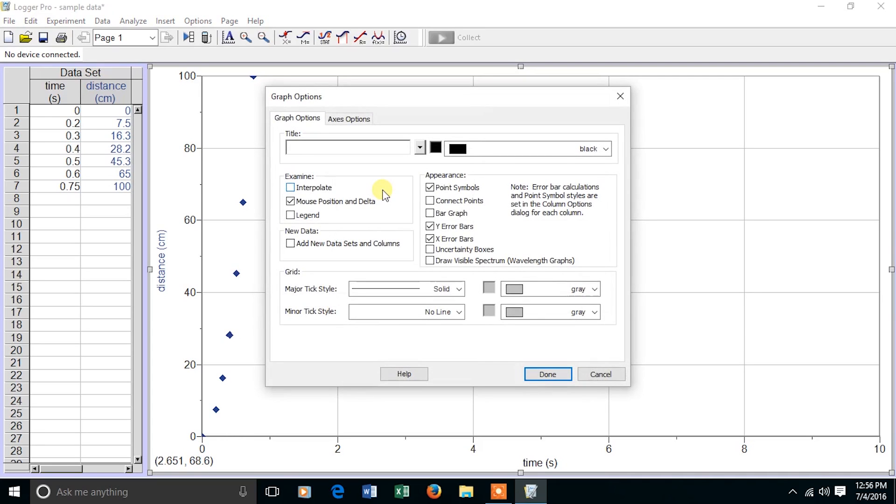I double-click on the graph, and under graphing options, I include a title, Rolling Ball Down a Ramp. All graphs should have a title.